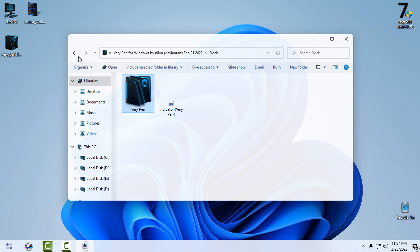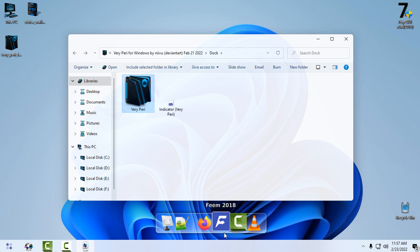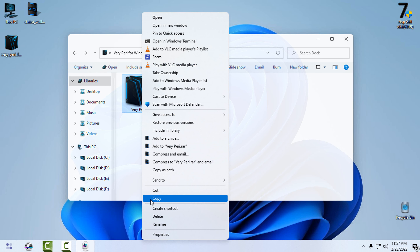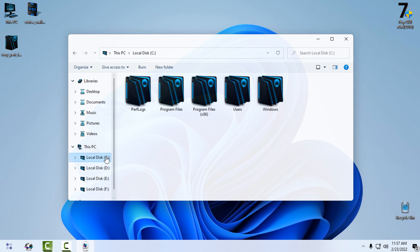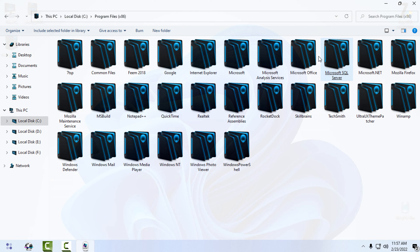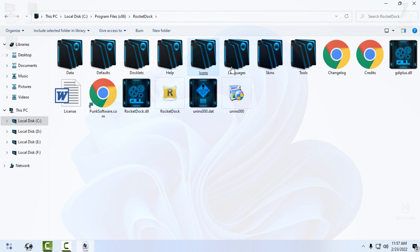If you have RocketDock, you can copy this folder and then go to Local Disk C, Program Files, and find the RocketDock folder. Find the folder named 'Skins' and paste it there.